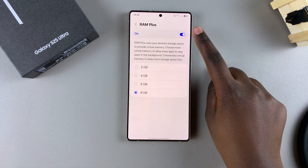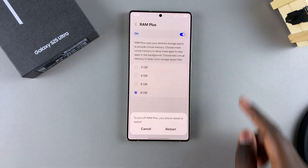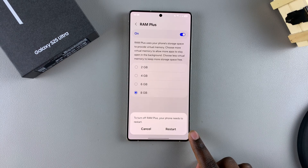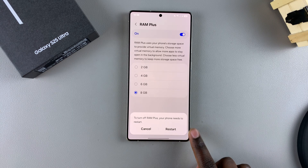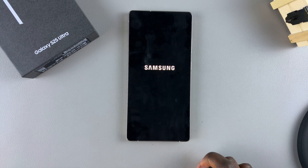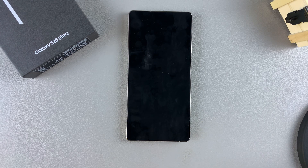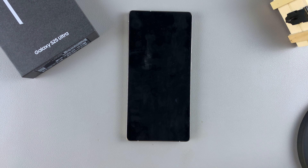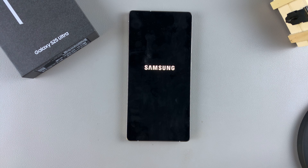To turn this off, just tap on the toggle. You'll then need to restart your phone so that the changes can be made. Select Restart and wait for your device to restart. Once it's restarted, RAM Plus will be disabled and it will stop using your phone's storage as virtual memory to increase the RAM capacity of your phone.